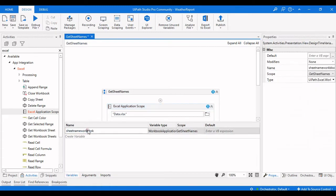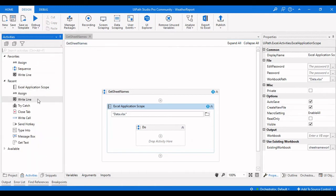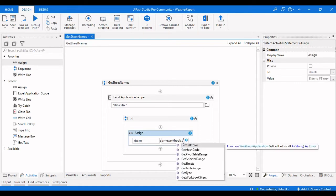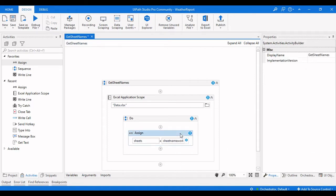Let me rename it to workbook. We've given the Excel sheet name workbook. Next, we need to get the sheets of the particular Excel, so we will use an Assign activity and create a variable called sheets.